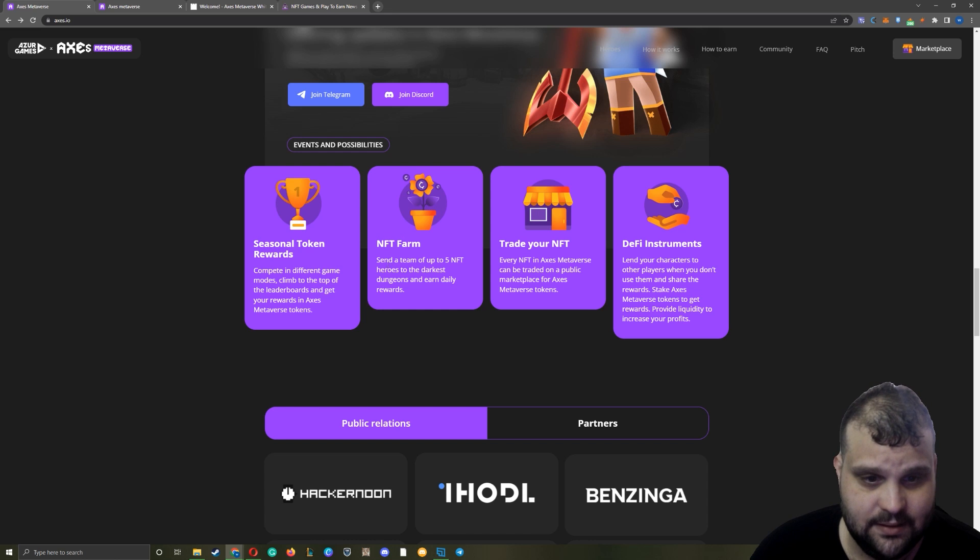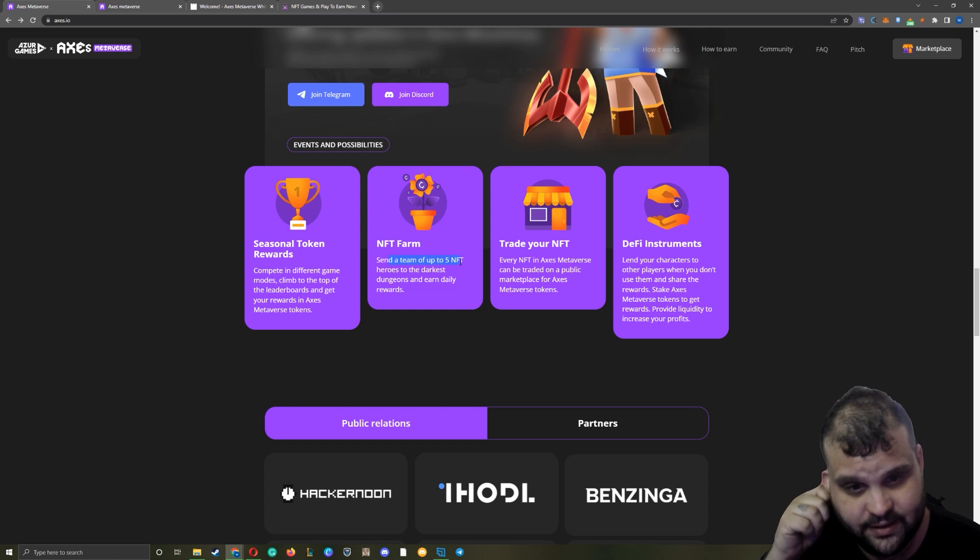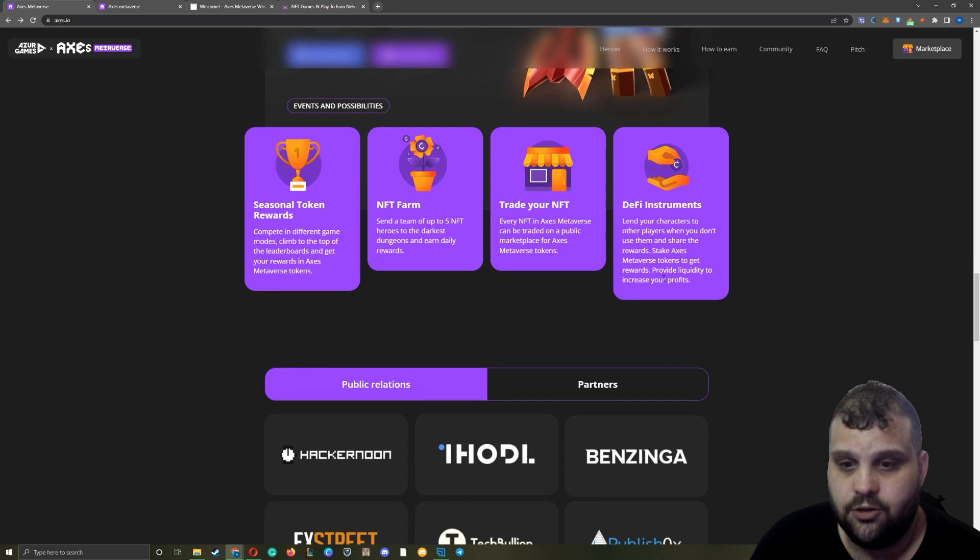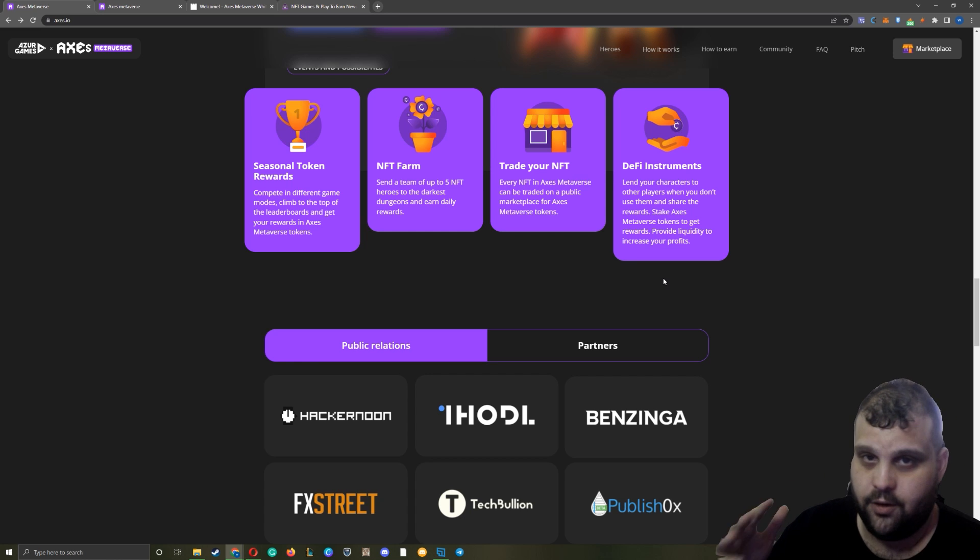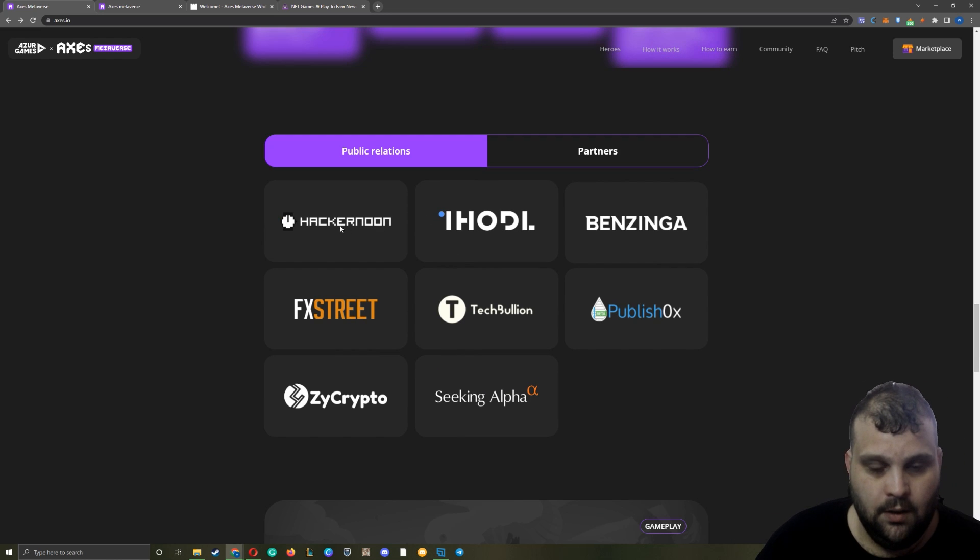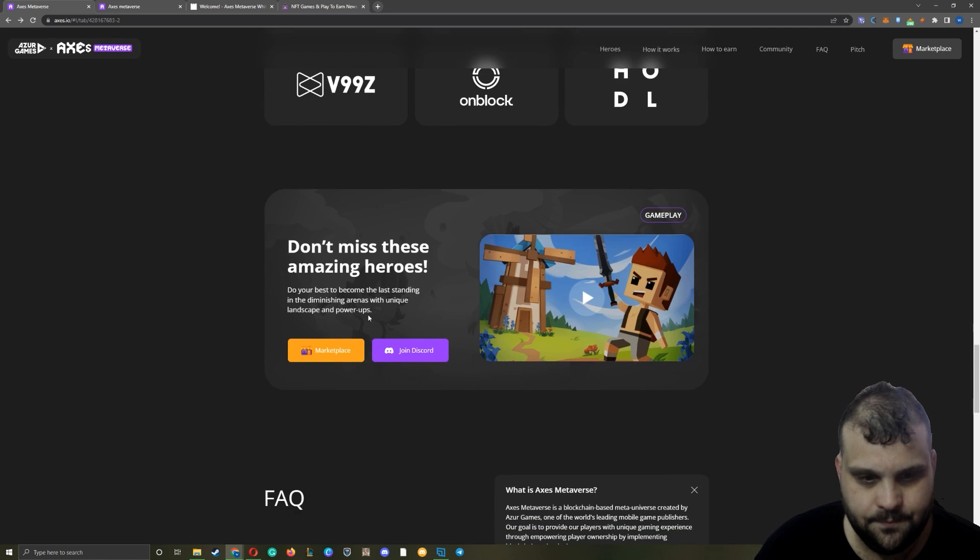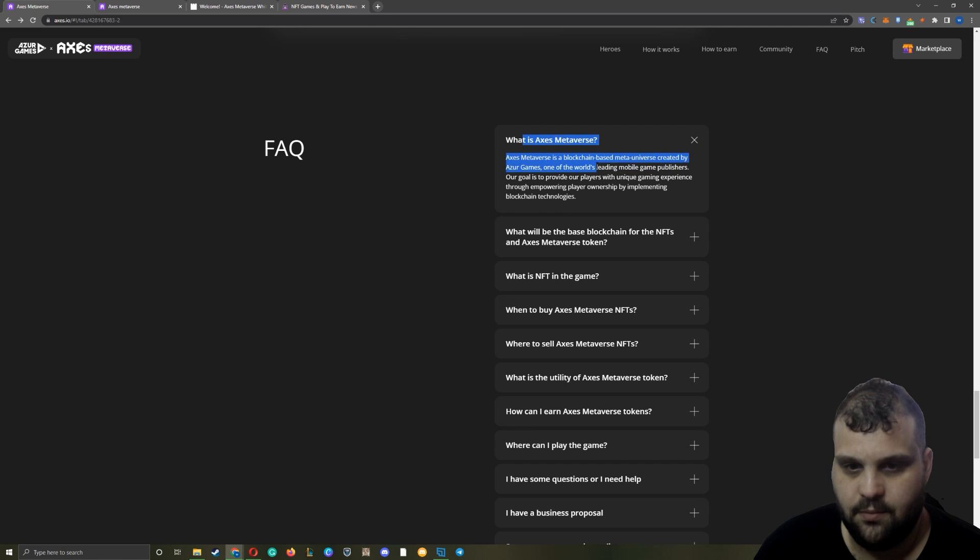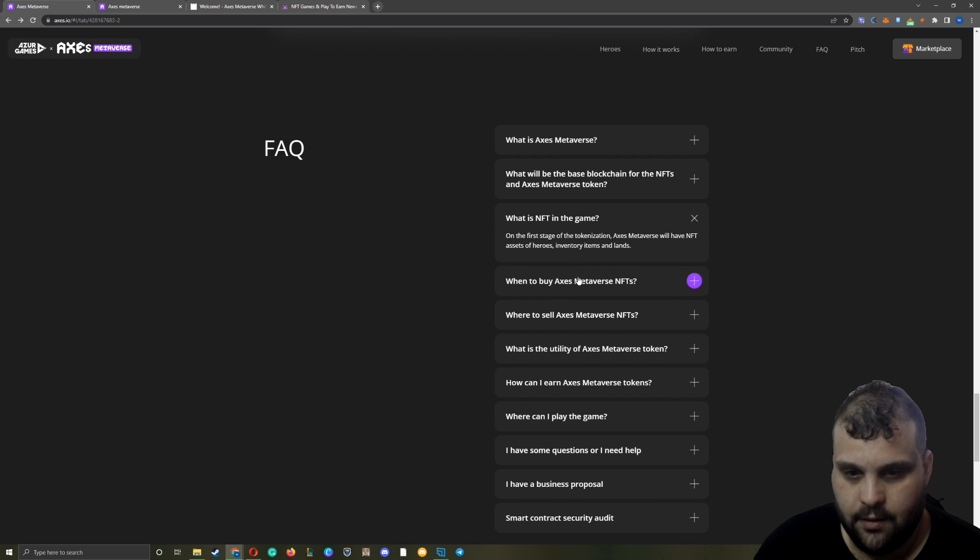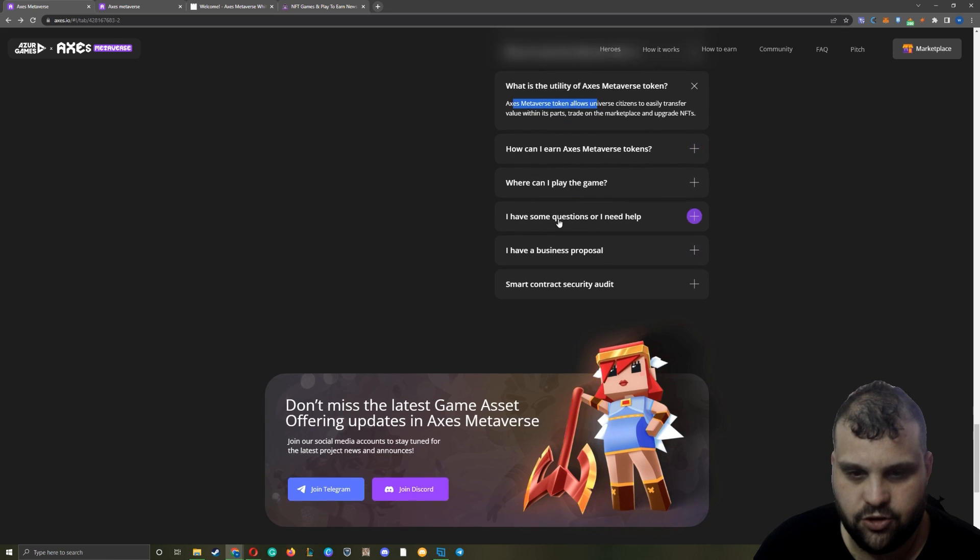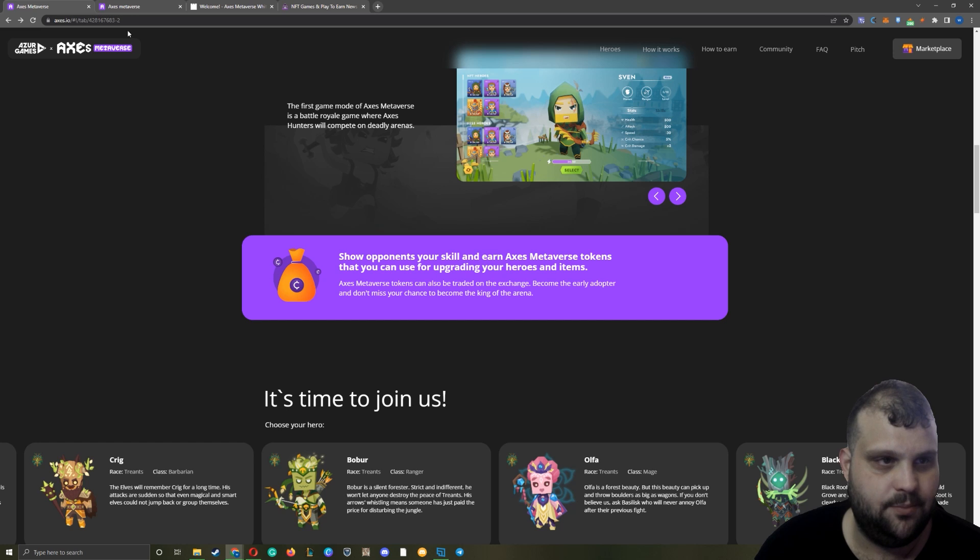NFT farm - send the team of up to five NFT heroes to the darkest dungeons. Trade your NFTs in the marketplace. DeFi instruments - lend your characters to other players, so there's going to be scholarship systems. We are going to offer some scholarships, so if you are interested you can join the egamers discord - link is in the description. These are public relations and partners - as you can see, egamers is in. Frequently asked questions: blockchain-based metaverse created by Azure Games, Binance Smart Chain, NFT. Utility of the Axes Metaverse token - we're going to see all this stuff in detail in the white paper.